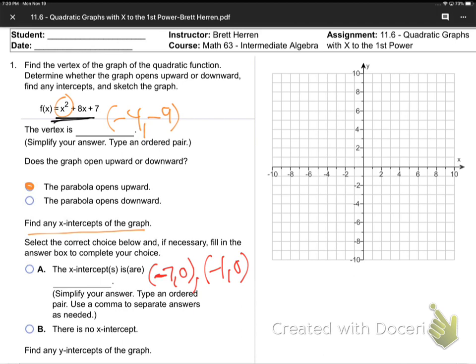The x-intercepts are typed as ordered pairs - so what was it? Minus seven, zero, comma, minus one, zero. They want commas between them. You can't just say negative seven, negative one - you've got to say negative seven zero, comma, negative one zero, because they're saying ordered pair.